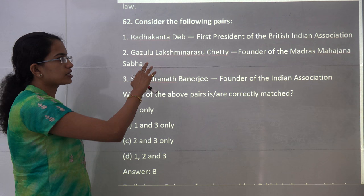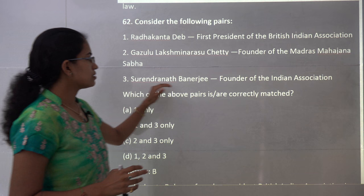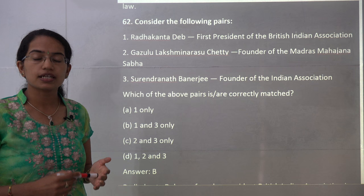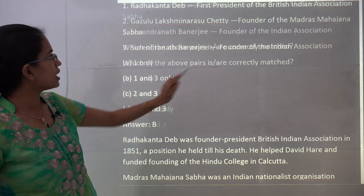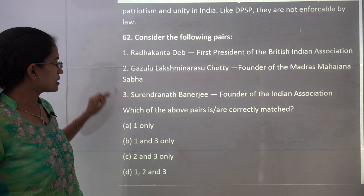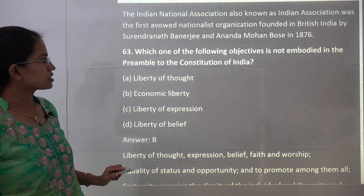The next question is a confusing matching question about Indian associations. Radhakanta Deb was the founding president of the British Indian Association — correct. Anand Charlu founded the Indian Association — correct. However, Gazulu Lakshminarasu Chetty was the founder of the Madras Native Association, while Madras Mahajan Sabha was founded by Ramaswami Mudaliar and P. Anand Charlu. So statements 1 and 3 are the correct matches, making B the correct answer.